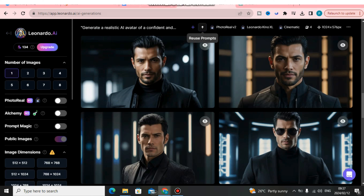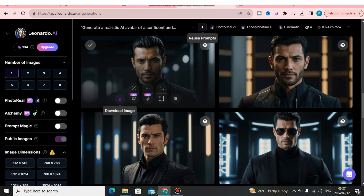If you already have your own AI influencer, maybe you're using Leonardo AI to generate your own AI influencer image. There are so many image generators out there, but I prefer to use Leonardo AI. After you've created your own AI influencer, just download it from Leonardo AI and it will be saved straight on your laptop.